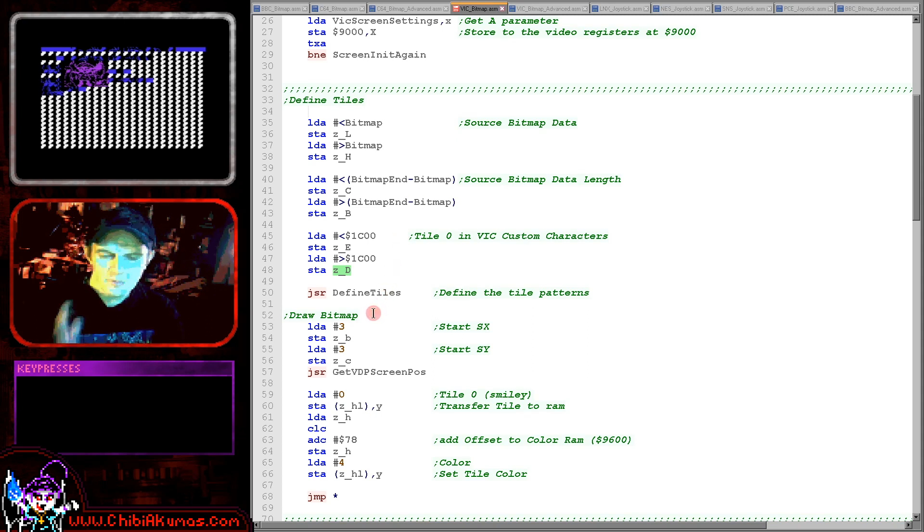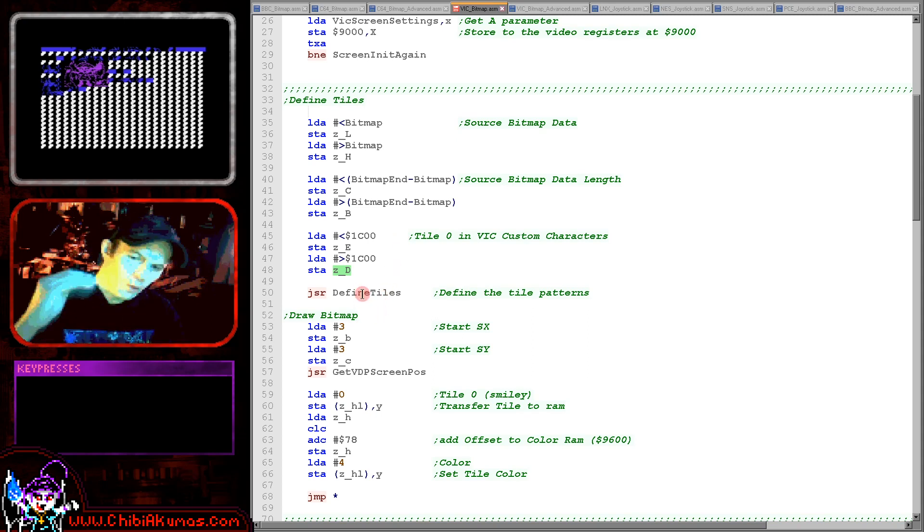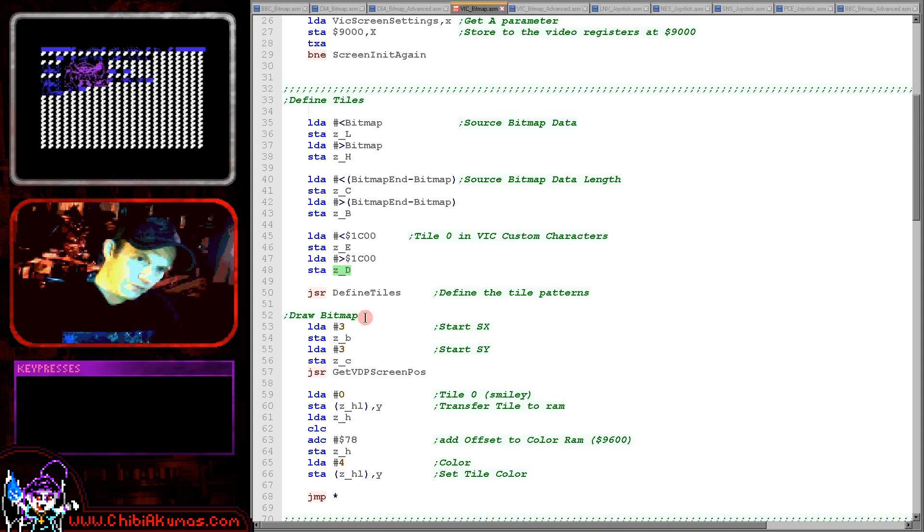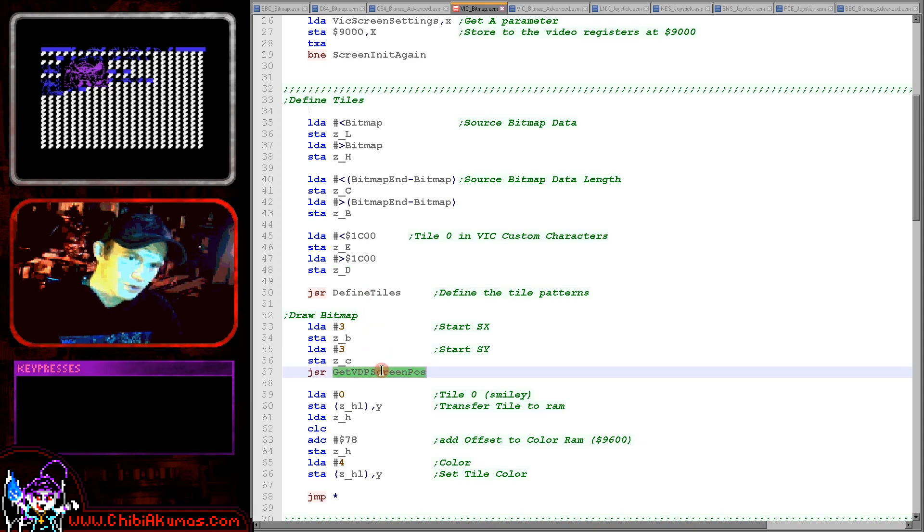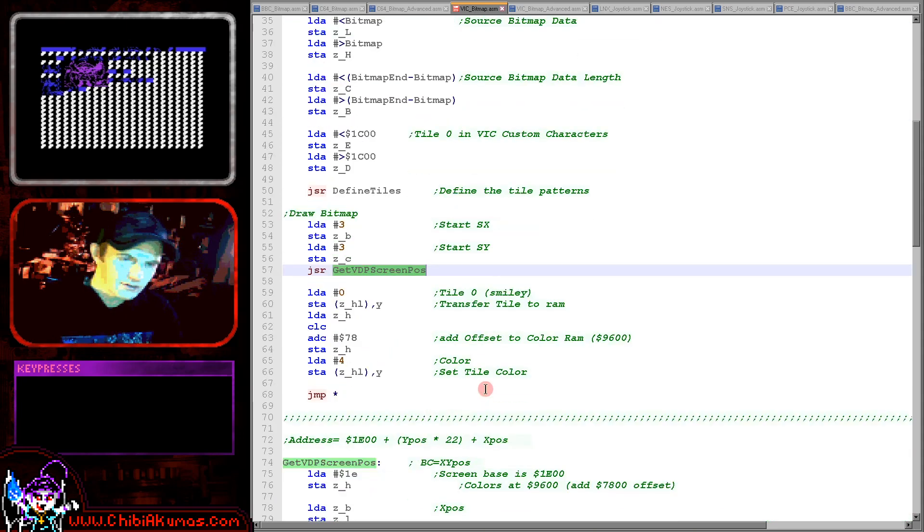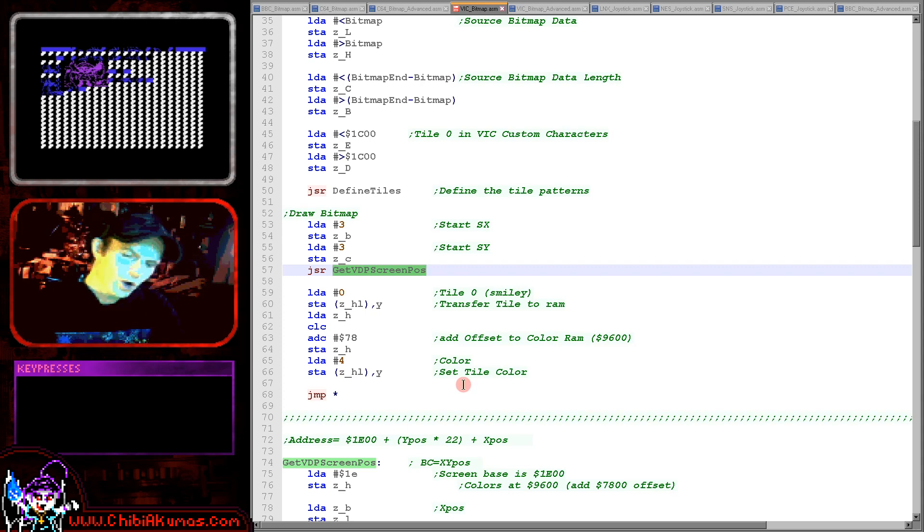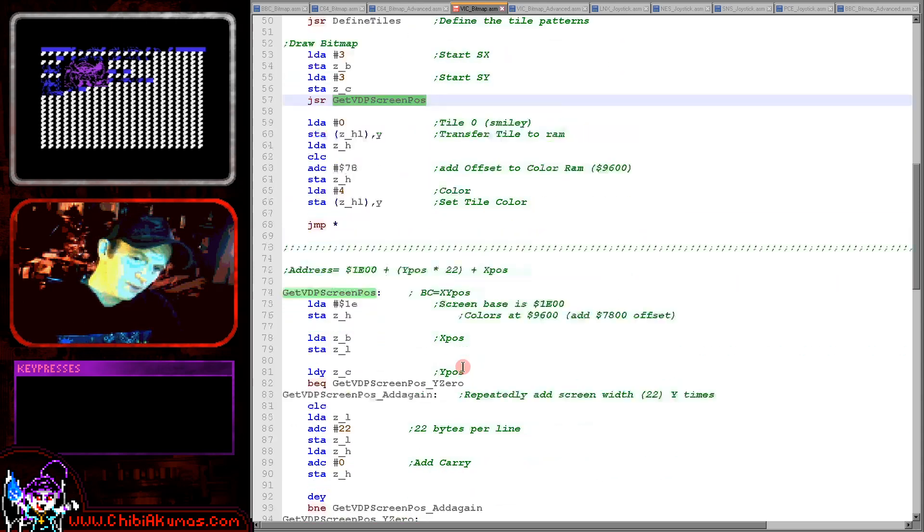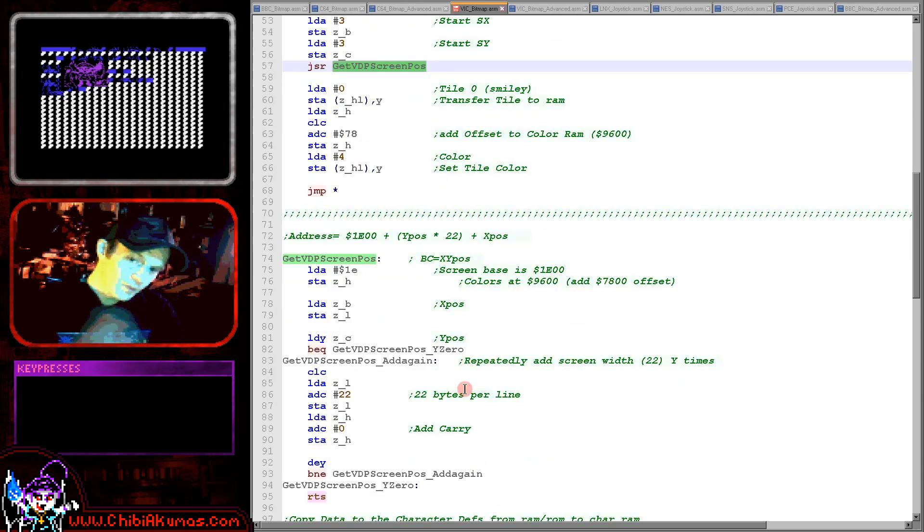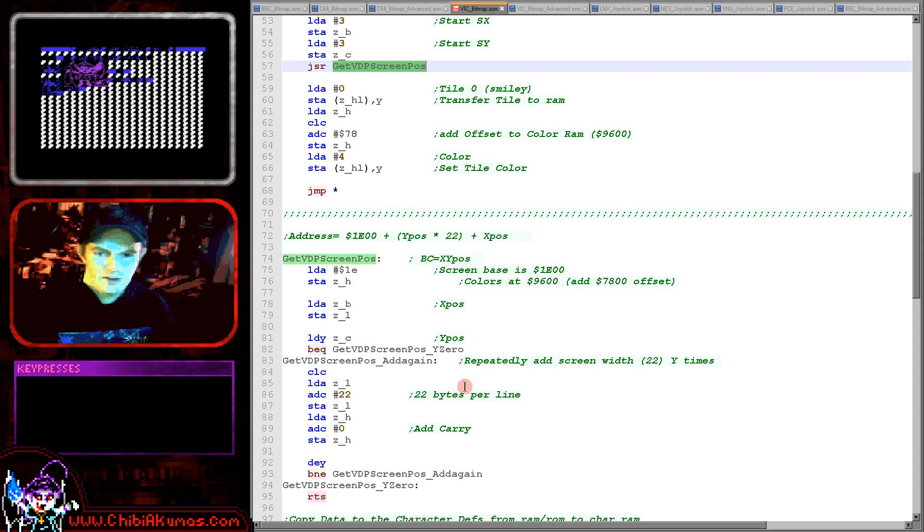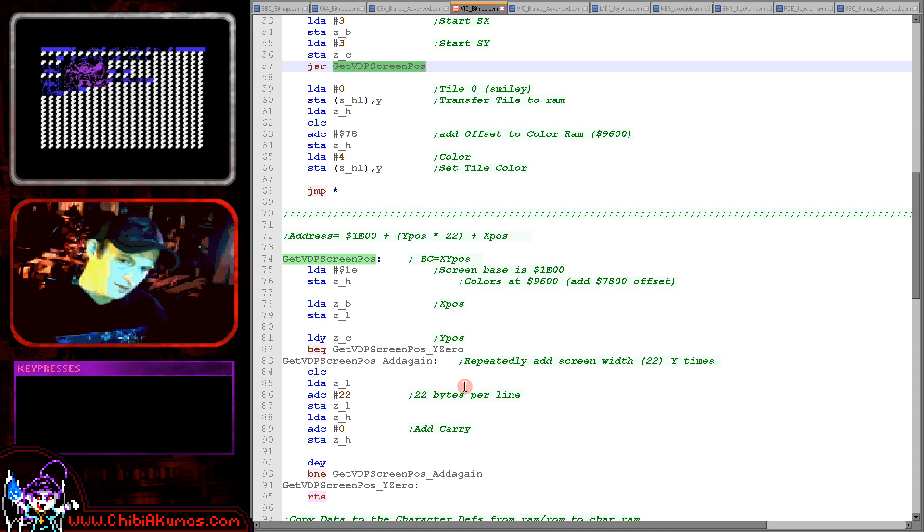So that defines our tile. The next thing we want to do is calculate the position in memory of one of the characters of the screen and we're using a function called getVDPscreenpos which again doesn't make sense because it's not a VDP but I use a common name for all of my functions within these tutorials.